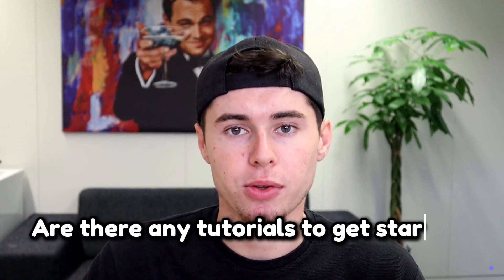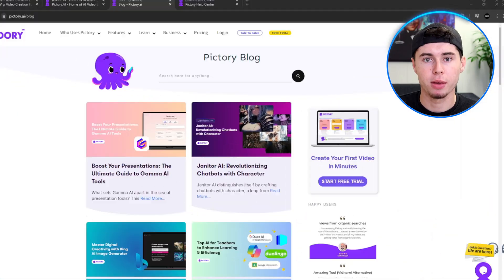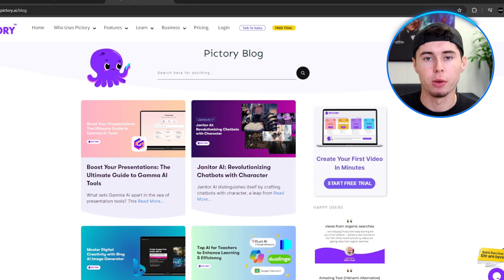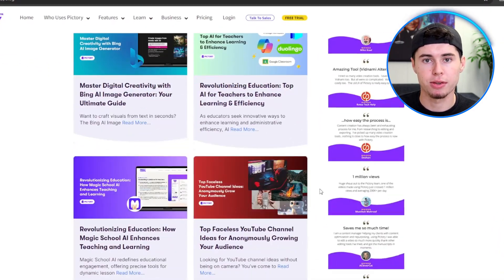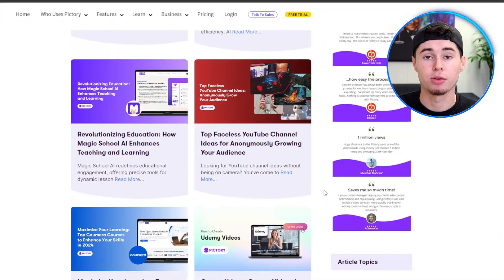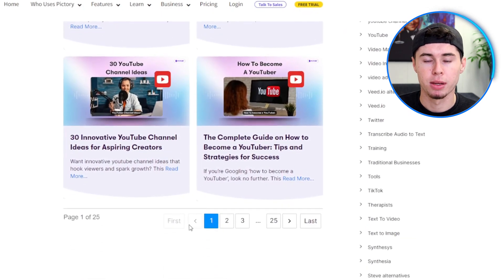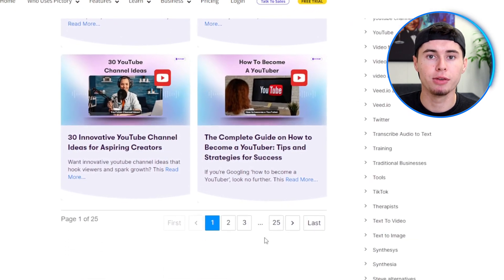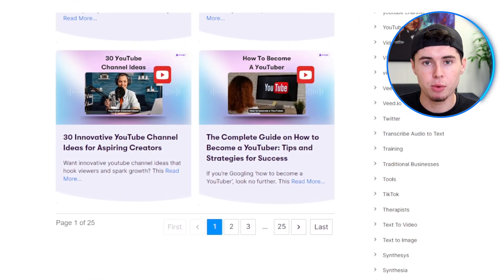If you want to learn more about how it's done, you might wonder if Pictory AI offers training or tutorials for new users. Luckily, Pictory also provides training materials, tutorials, and resources, including video tutorials, documentation, and customer support to help you get started and maximize the platform's features.